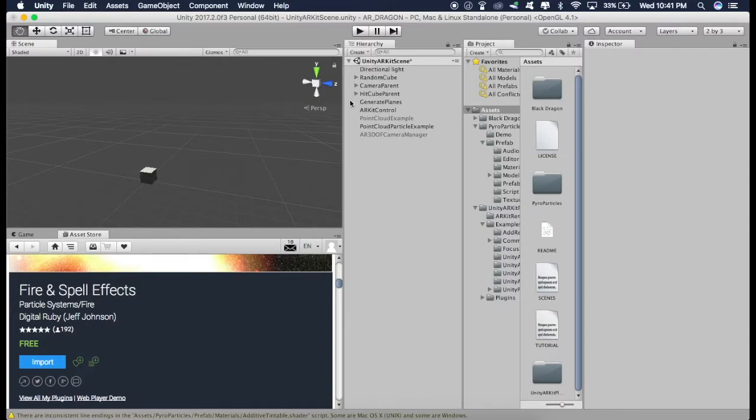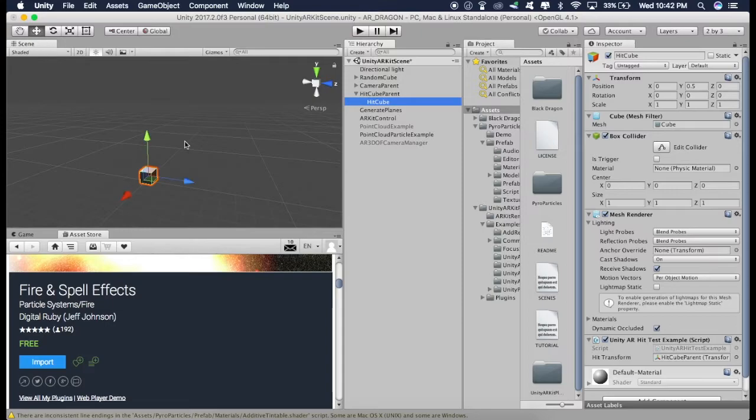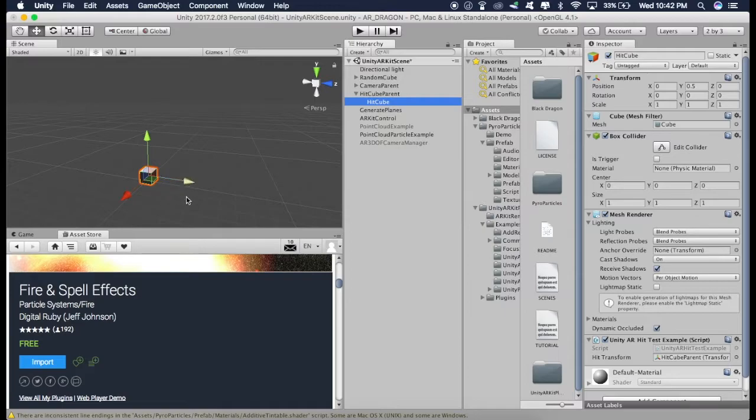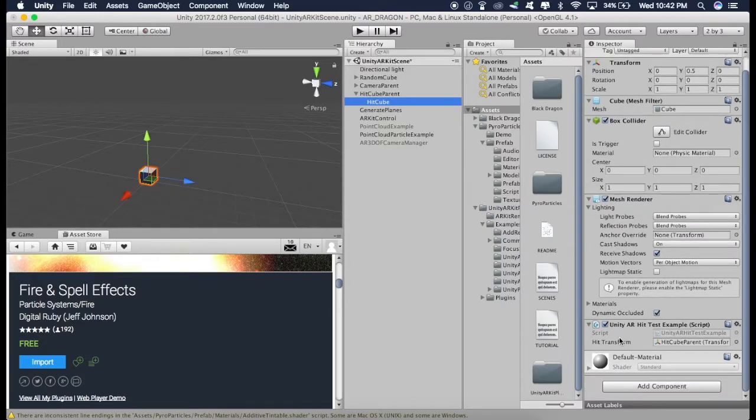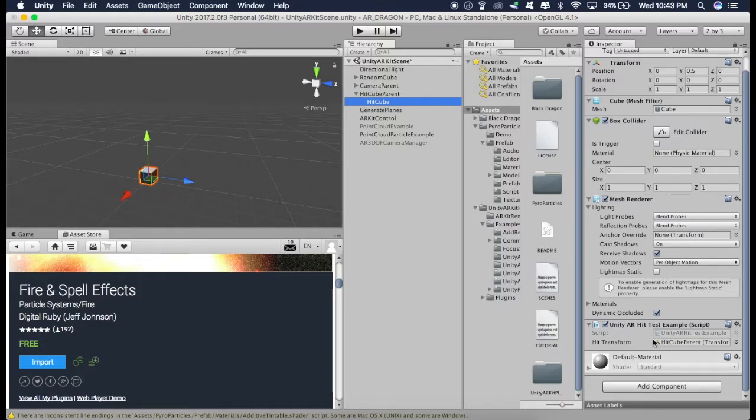So go to HitCube Parent. And you can see this HitCube, which is this one. So we are going to delete this and place a dragon in its place. Now before deleting it, just go to the properties of this cube. So as you can see, this script, that is UnityARHitTestExampleScript is attached to this cube. Now what this script does is, as soon as you tap the Horizontal Surface, this places the cube on that Horizontal Surface. So that's what this script does.